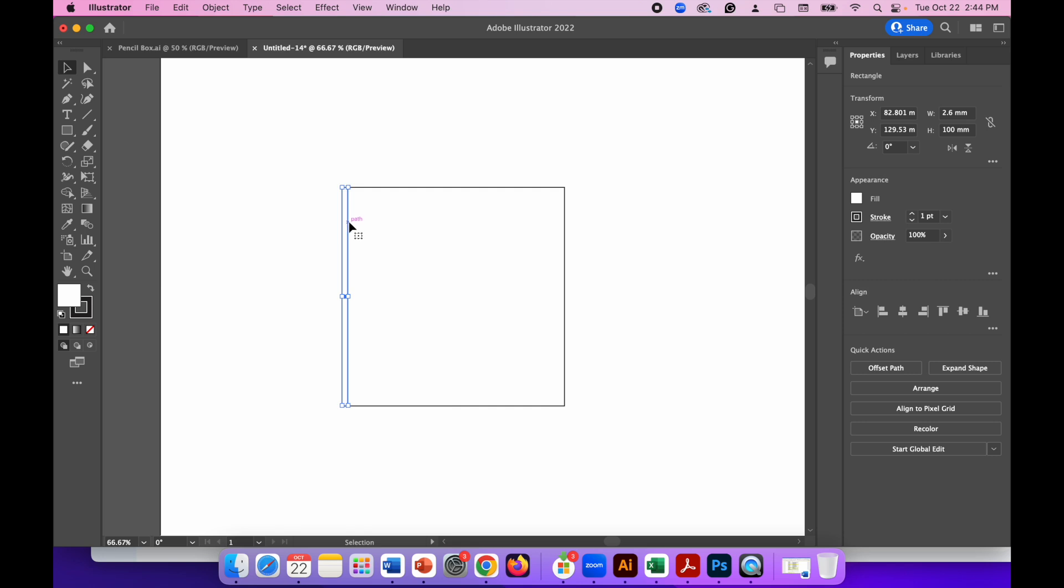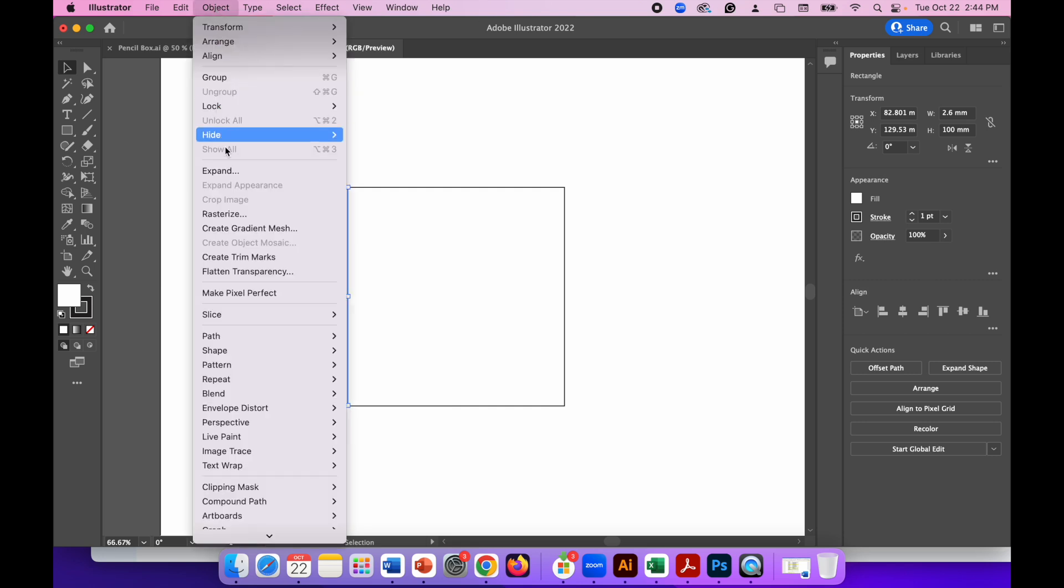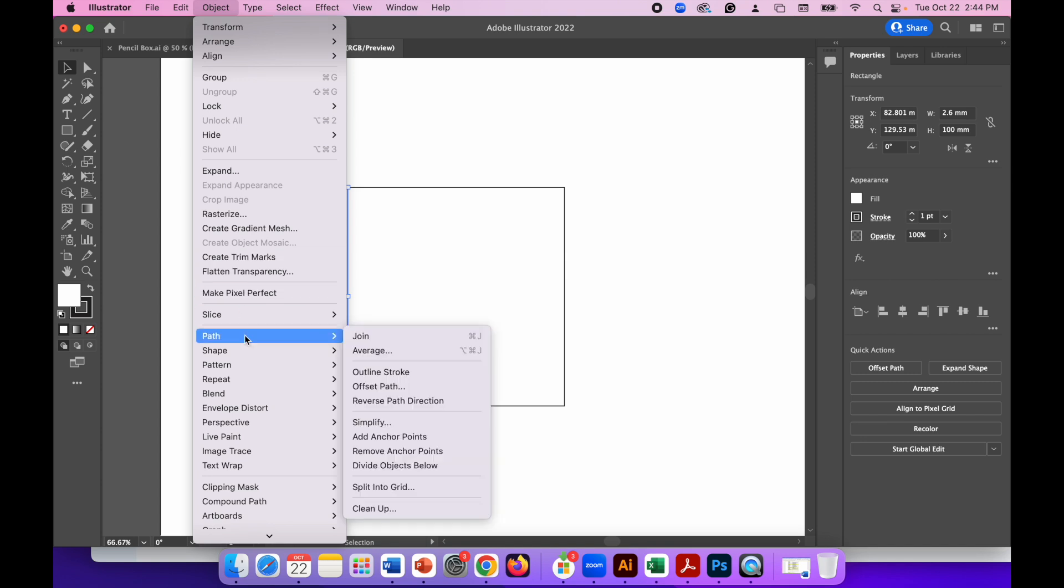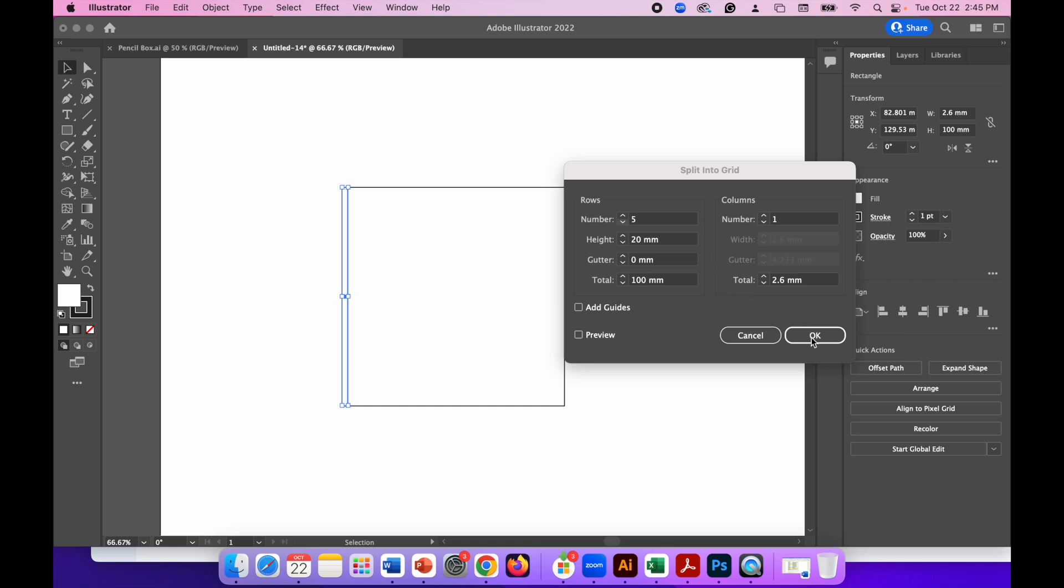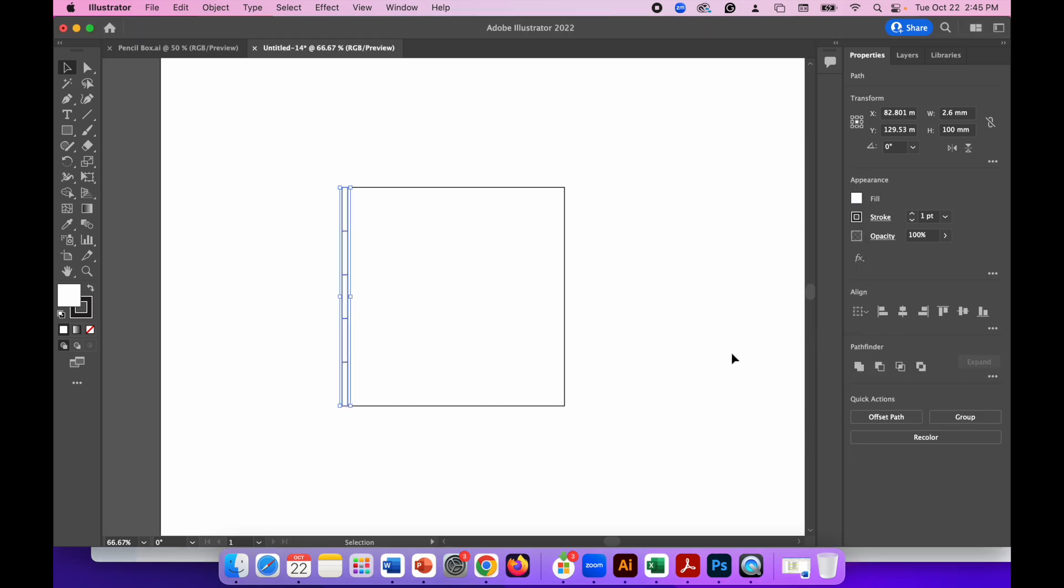With that new rectangle highlighted in blue go to Object Path Split Into Grid and I'm going to adjust the number of rows because right now it's just a single row. So I can click on the up arrow to adjust the rows and the down arrow to reduce them and you can see the height automatically adjusts so it perfectly fits within that 100 millimeter space. So if I just leave that as five the fingers on the box joint will be 20 millimeters in height. We can leave the columns alone so that's fine. So just click OK. There we go. So now we've got these five fingers if you will but they're not finished yet.